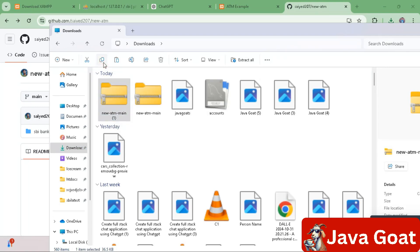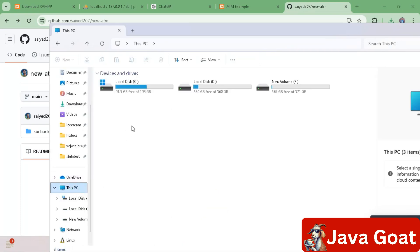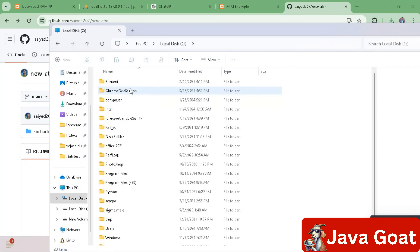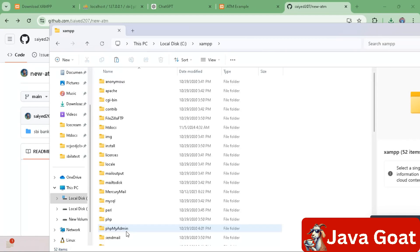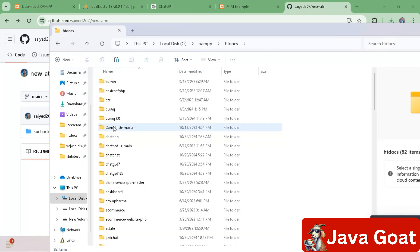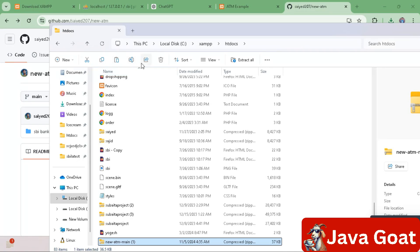Once you find the downloaded file, copy it. After copying, go to My PC once again, then click on the C drive. Scroll down and search for the XAMPP folder. Click on XAMPP, then click on htdocs.